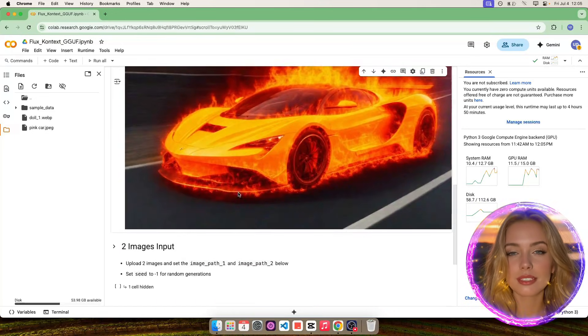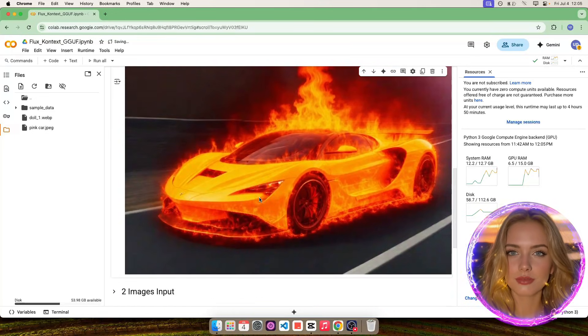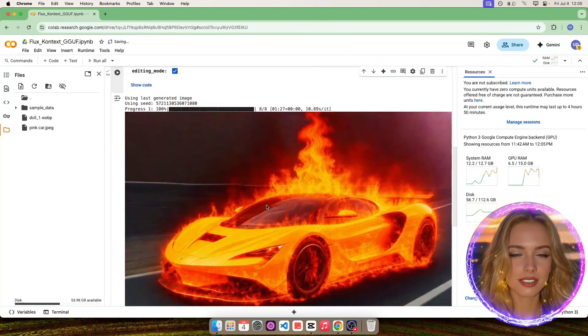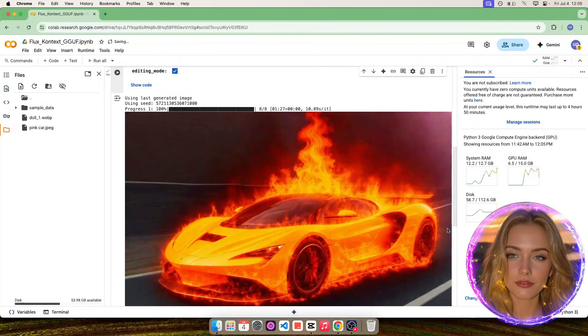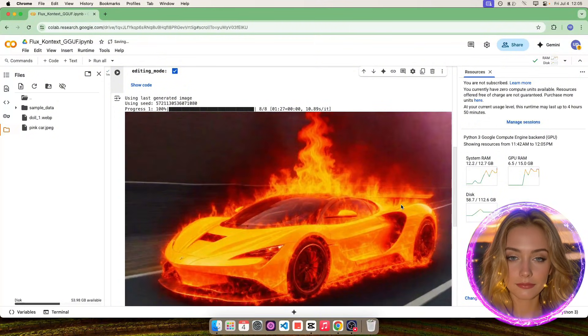Once again, the result looks very good and FluxContext followed our prompt very well.